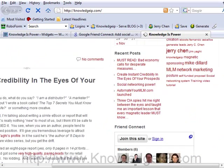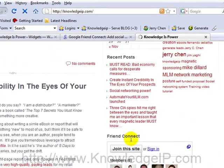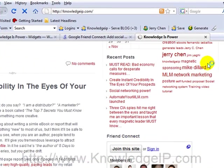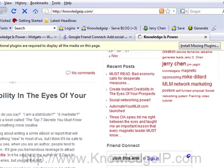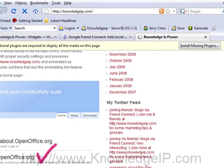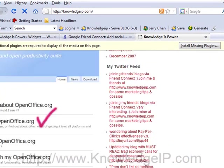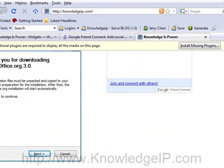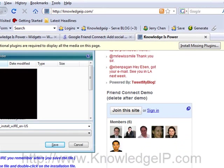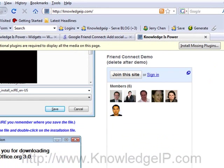Scroll down. So you can see this is the first one that I created before the demo. And then just so you know what it looks like when you add it, I have a second one here. It's called Friend Connect demo, delete after demo. This is just to show you how it works.